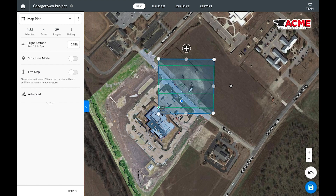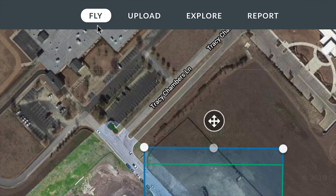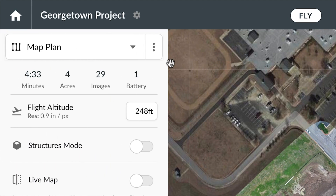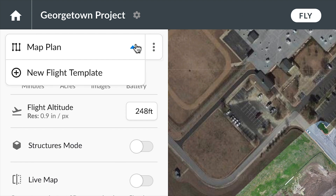Once you've created a project you can plan your first flight. Navigate to the fly tab of any project and you can create your first flight template. Each flight template can be reused as often as you'd like for easy repeatable flights, but more importantly consistent and accurate maps.